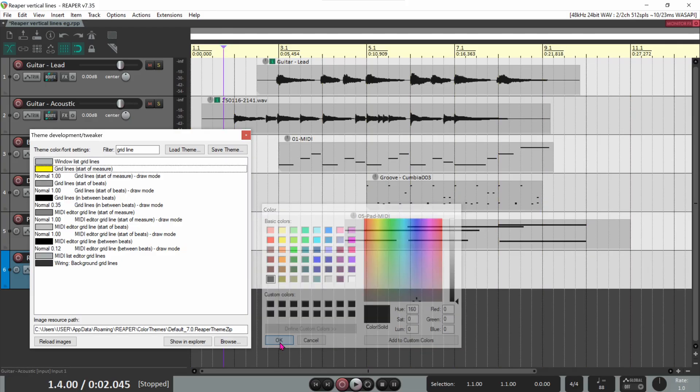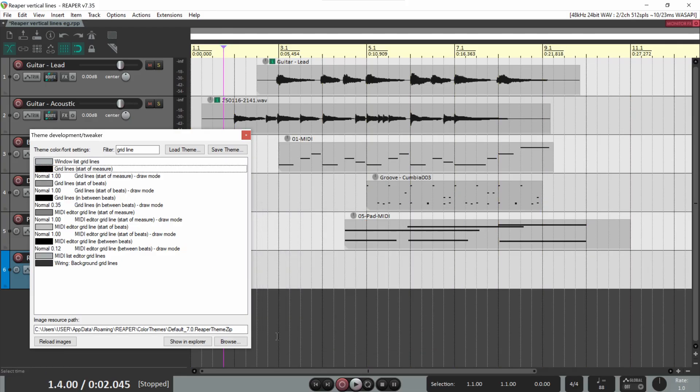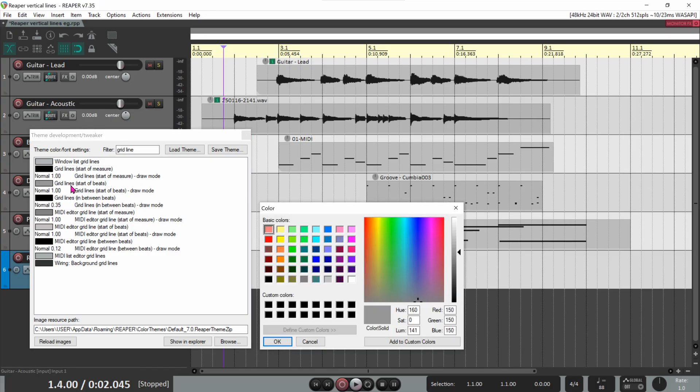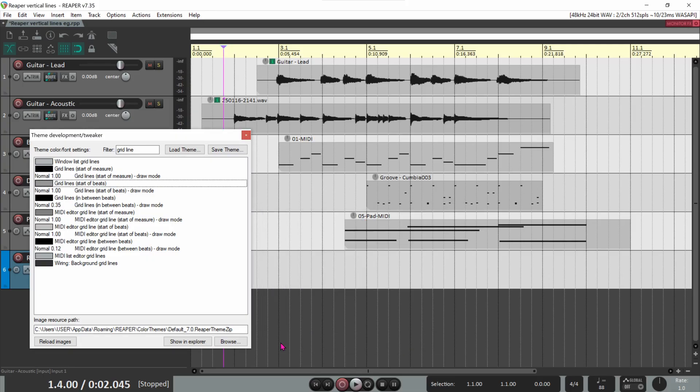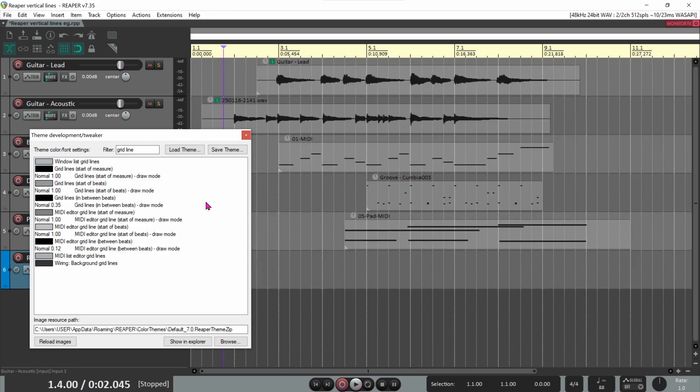Similarly, click on Gridline Start of Beats and select a color. I'm using gray. You can use any colors you want, but of course you'll want to be able to see your gridlines. Maybe you have a darker background, so you want your gridlines to be brighter, like this.